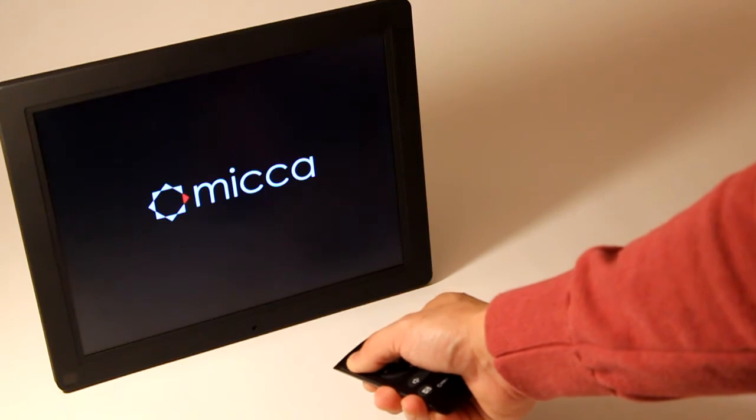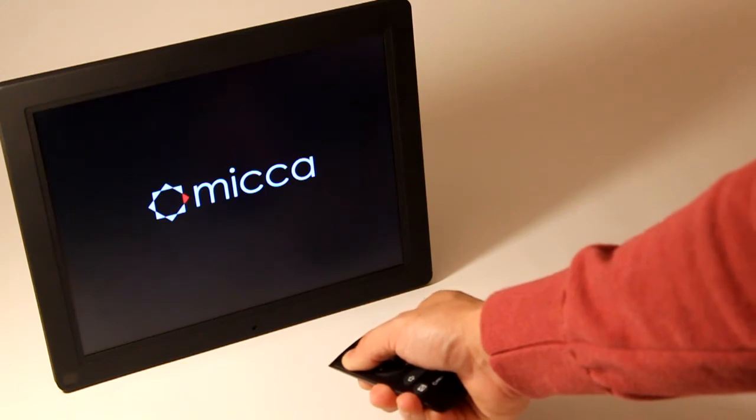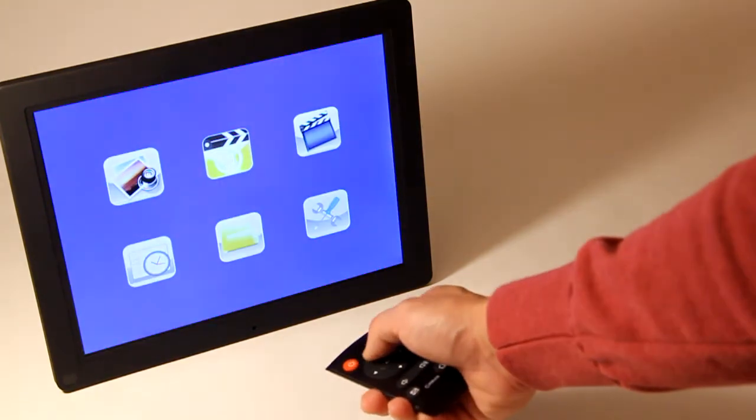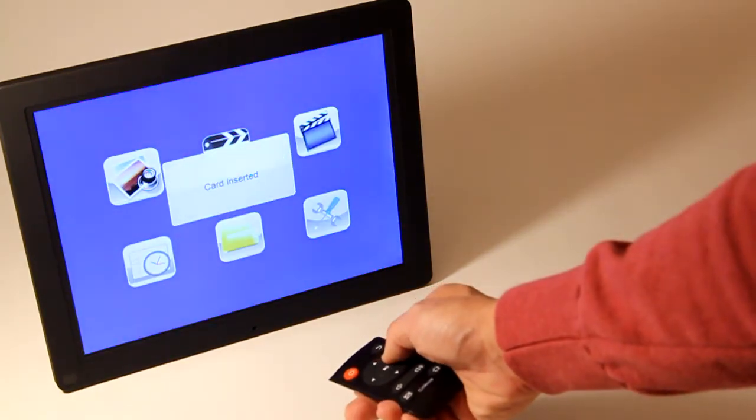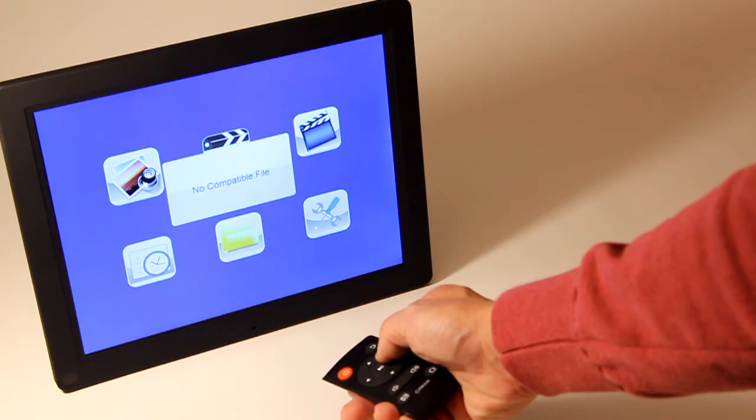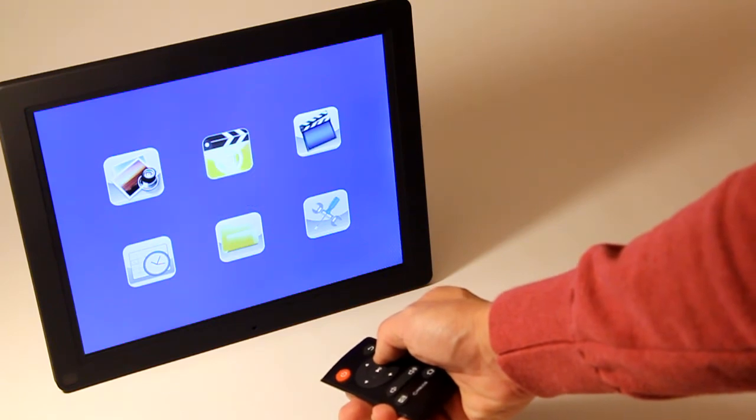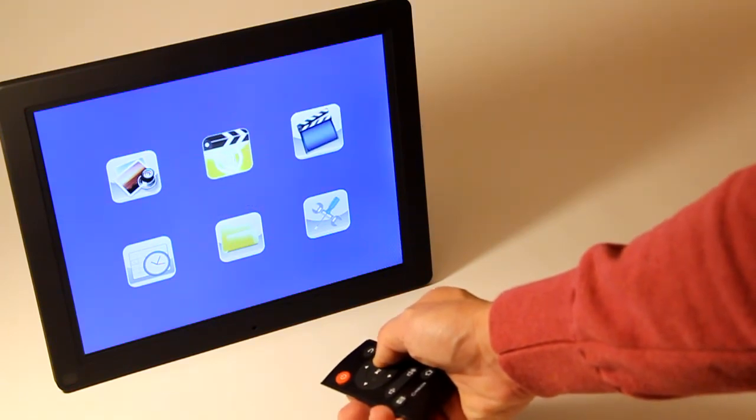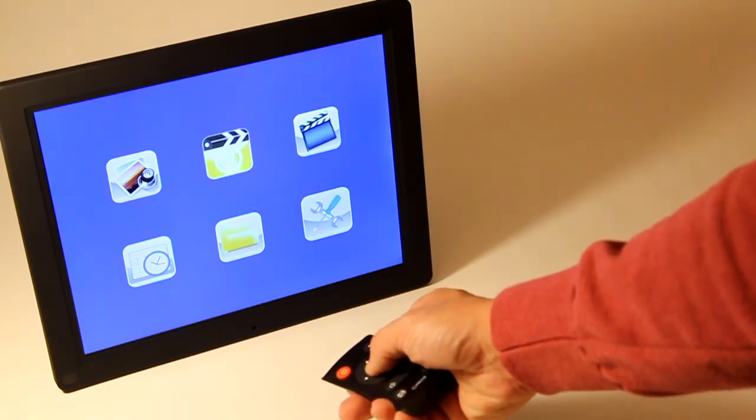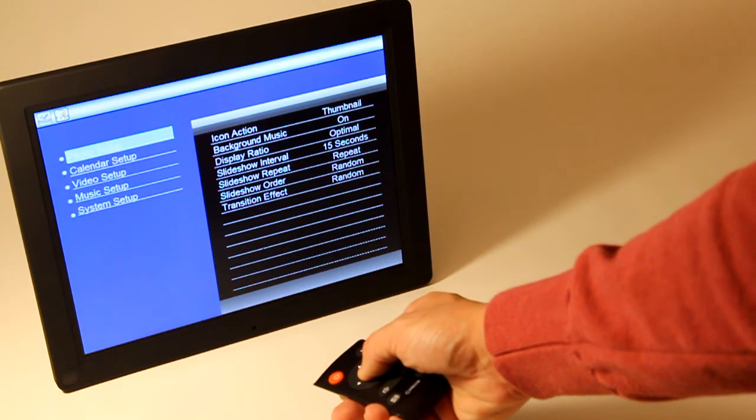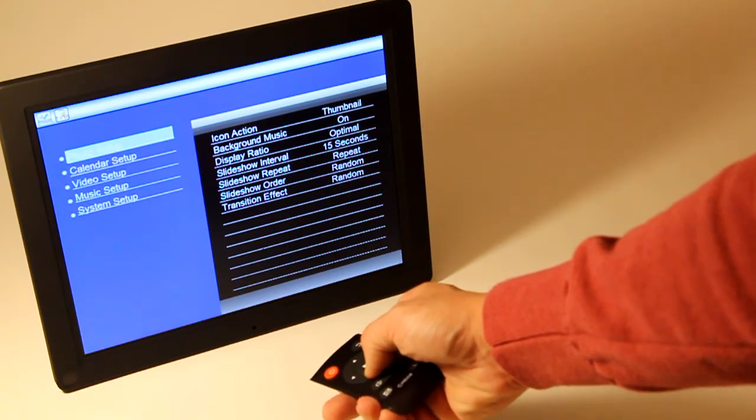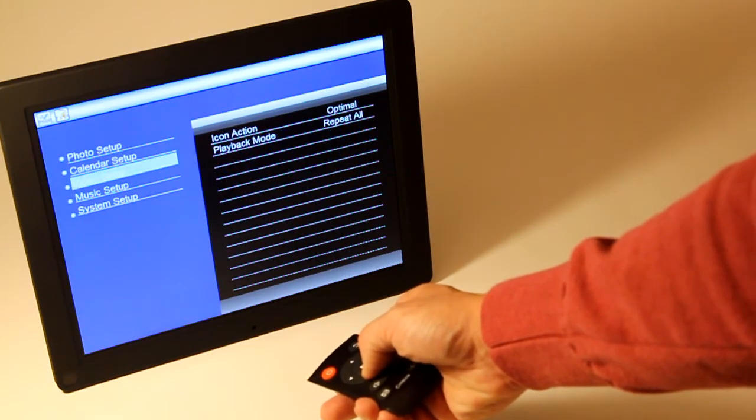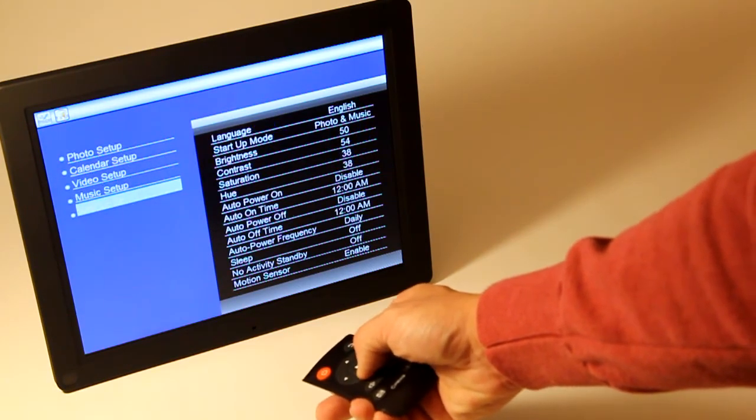Once the photo frame starts, it will show a brief message indicating that the SD card has been detected, but because there are no photos, a slideshow doesn't start. Navigate to the settings icon and press OK. Scroll down to System Setup and press OK again.